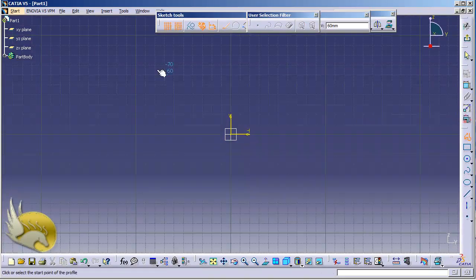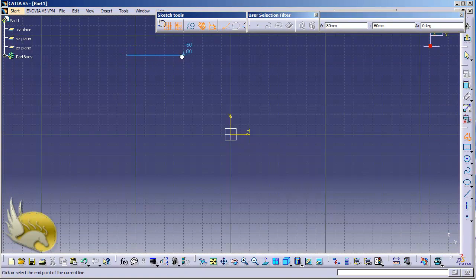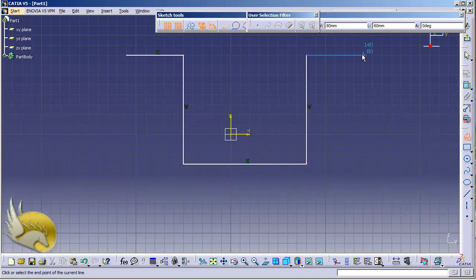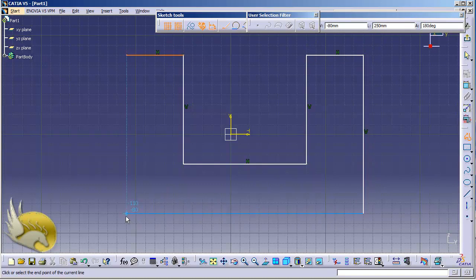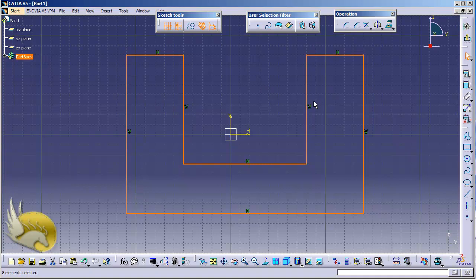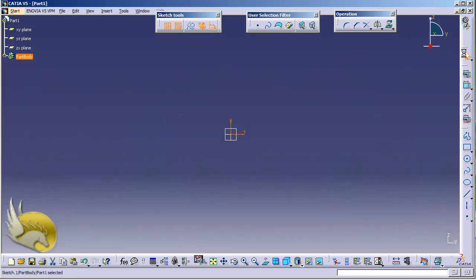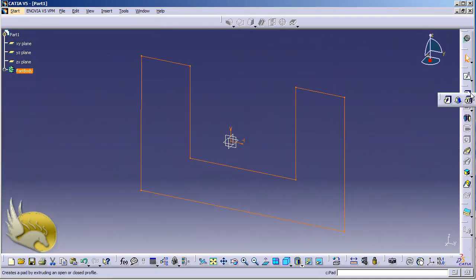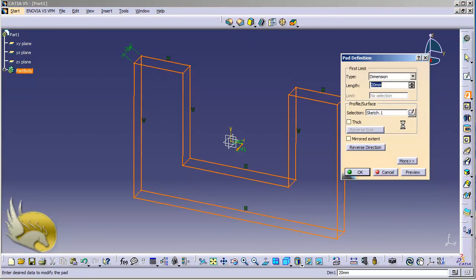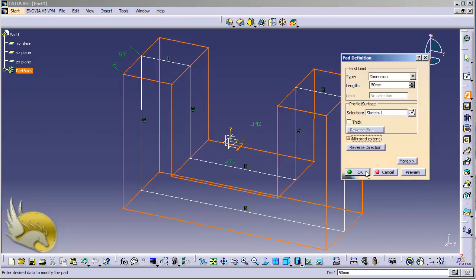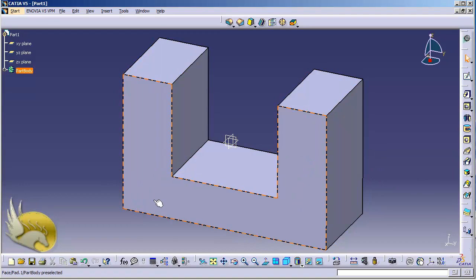I'm using the Profile tool to create a very simple sketch. I add these lines, go down to the left and to the top, and close my profile. This is a closed profile so it is going to create a solid object. I select Padding and add 50 millimeters in both directions, so I click on Mirrored Extent and hit OK.